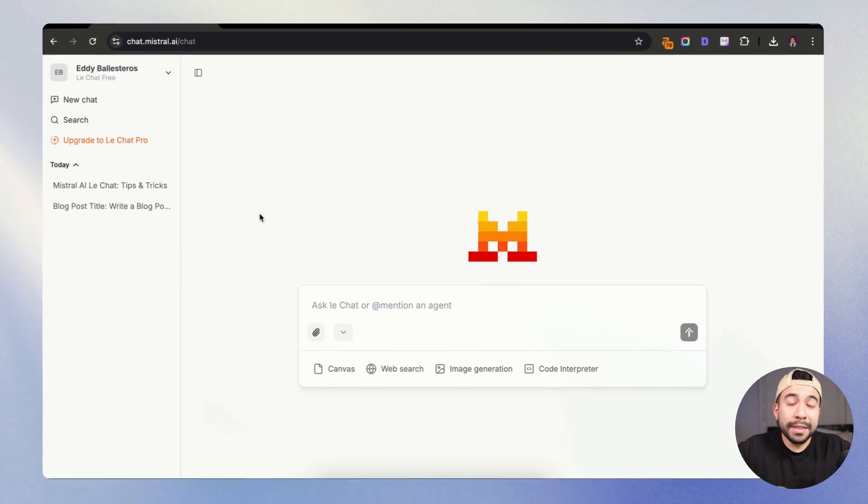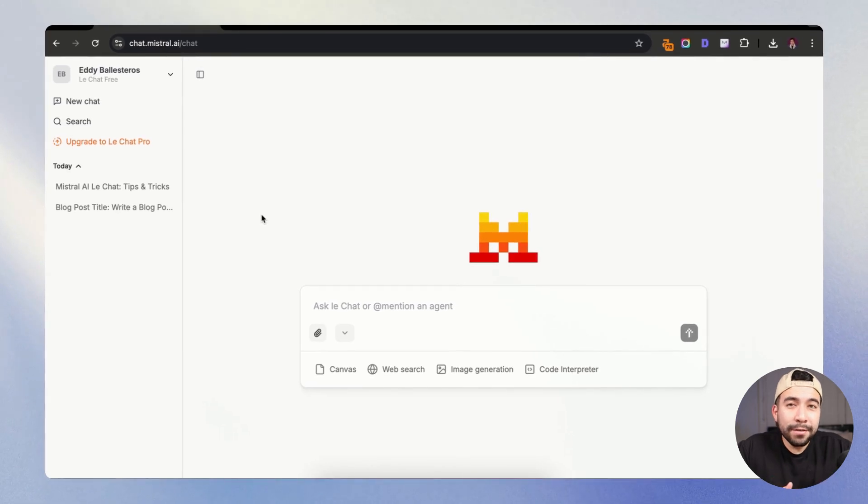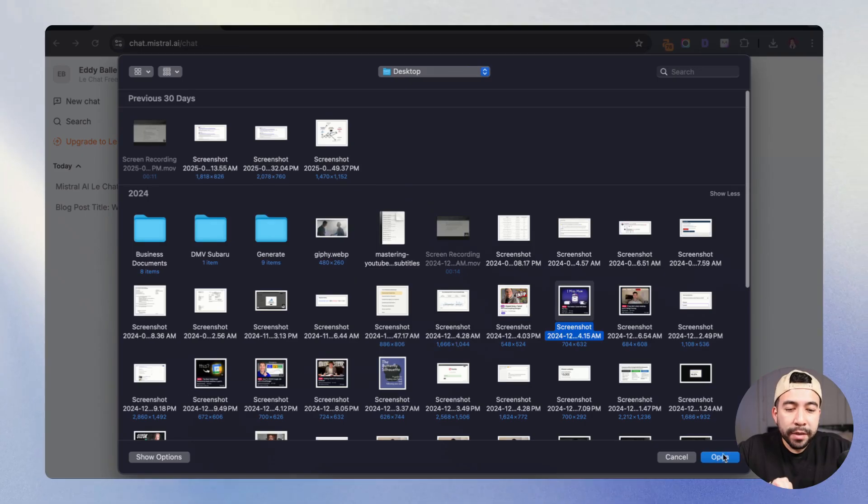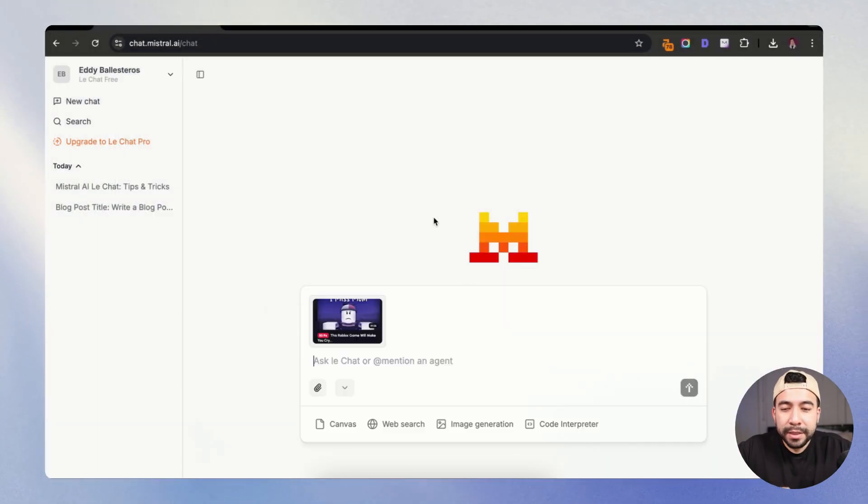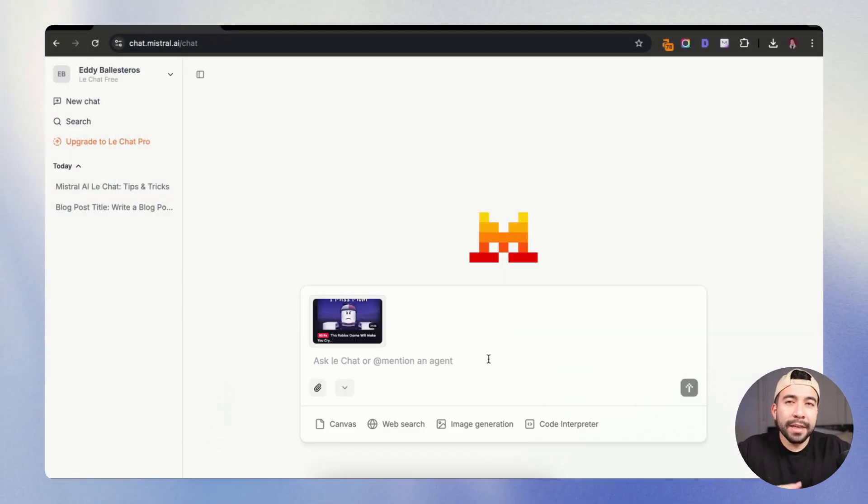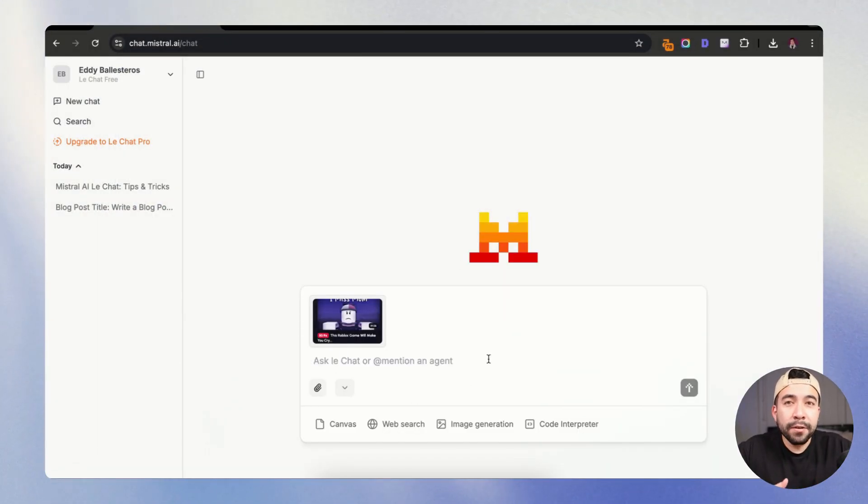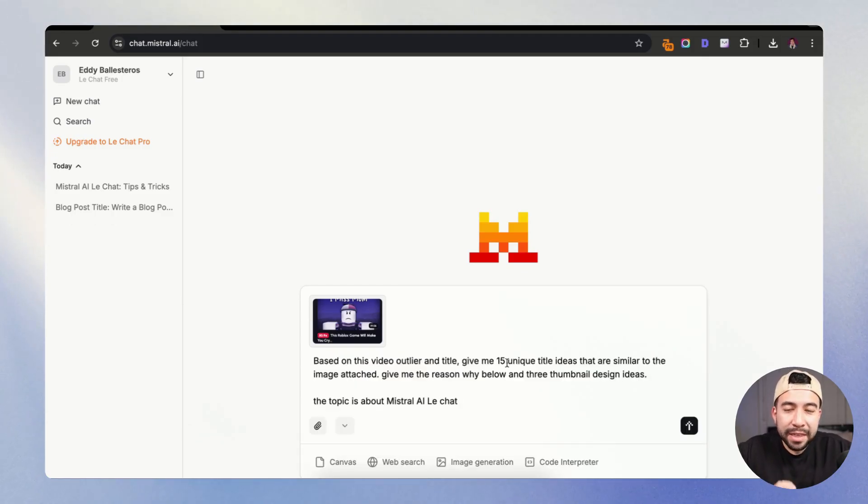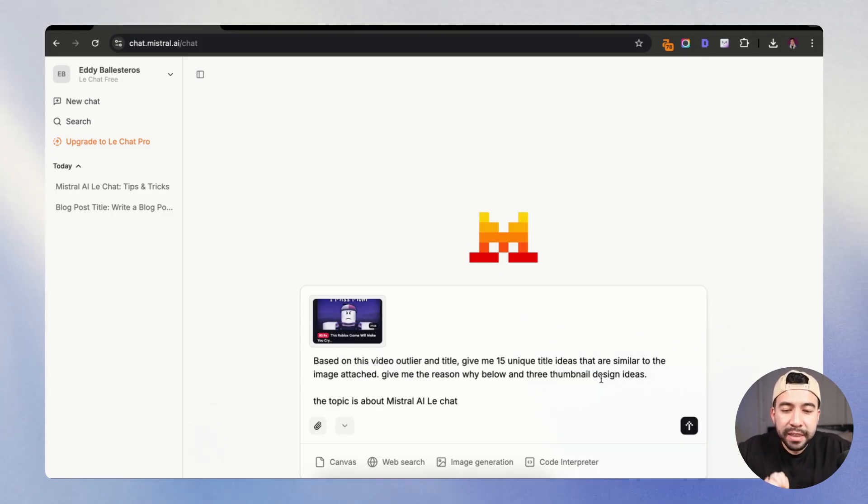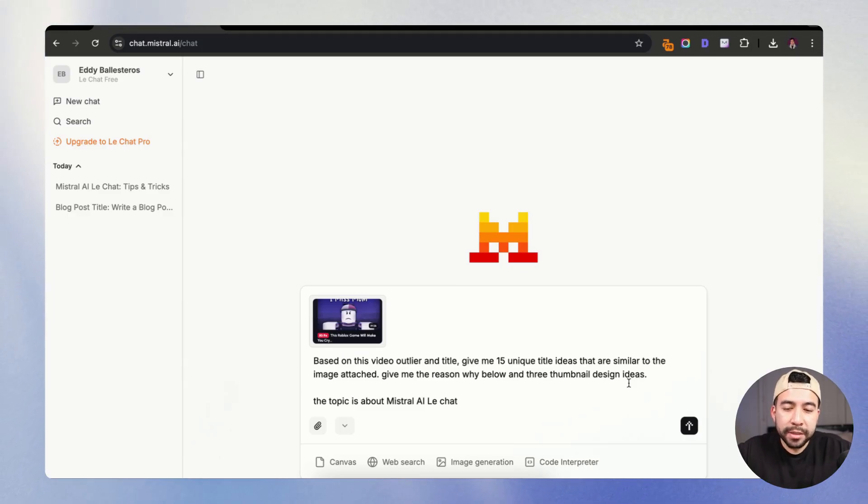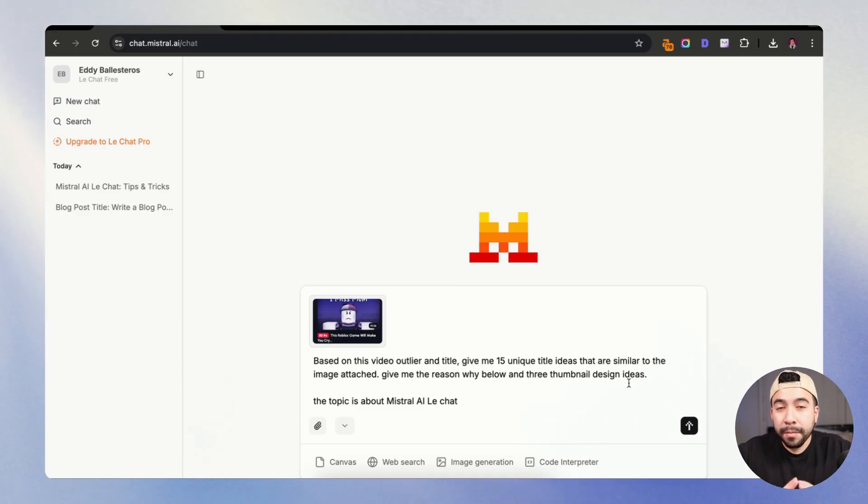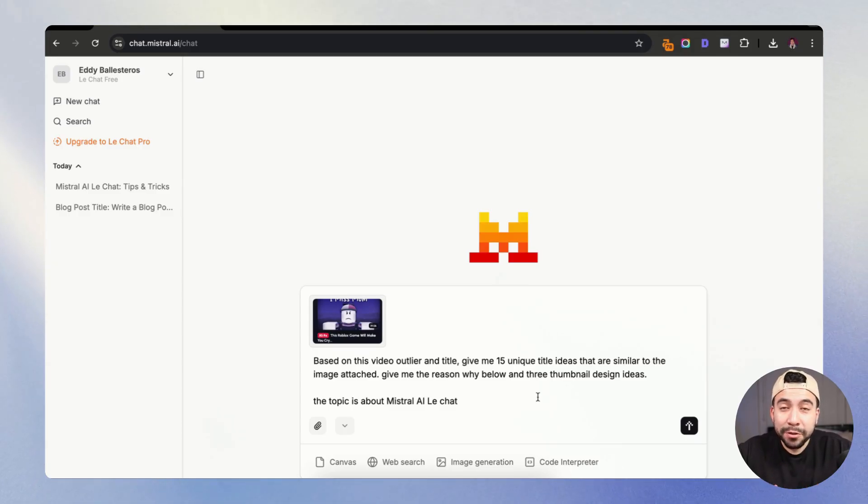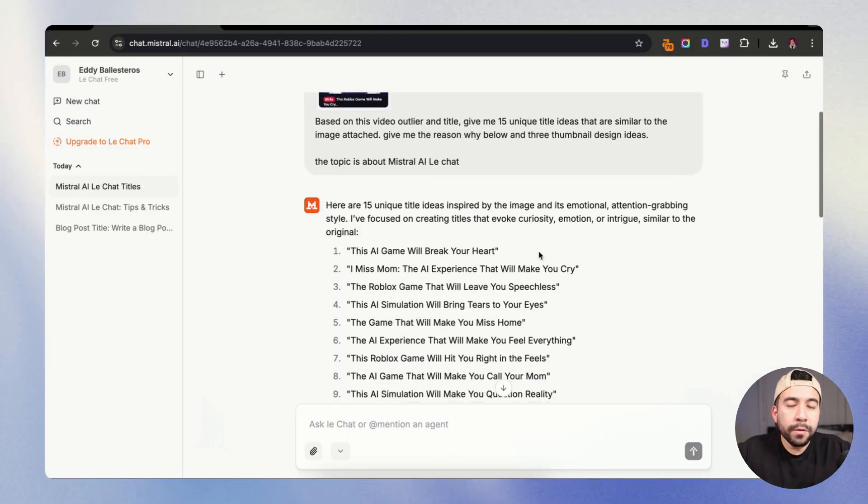So let's actually try this out together. And I'm going to just use different ways that I would be using this tool. So I'm going to go ahead and drop this image here, which is a YouTube video outlier. And I'm going to have it give me different ideas for my own channel based on this specific topic that we're creating. Based on this video outlier and title, give me 15 unique title ideas that are similar to the image attached. Give me the reason why below and also three thumbnail design elements. The topic is about this specific video, which is Minstrel AI LeChat.